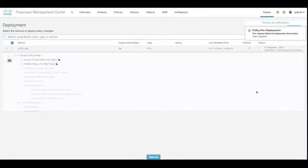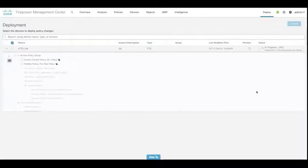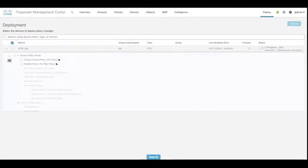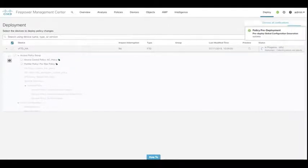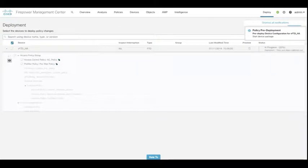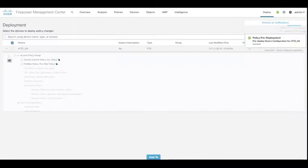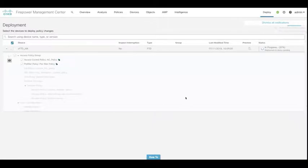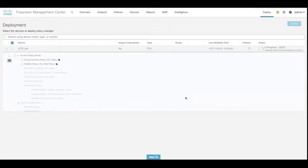And also one of the other new features we have in the 6.6 release is more information around the actual deployment time or the progress of the actual deployment itself. So we've got a better indication of how long it's taking or where it is in the current status of that particular policy deployment. The idea behind this is that we have a much better idea of how long it's taking for the policy to be deployed down to the device itself. And then ultimately, once we've watched this progress indicator increment, we get a completed policy deployment.